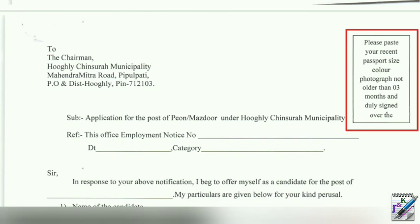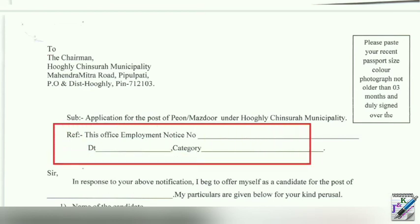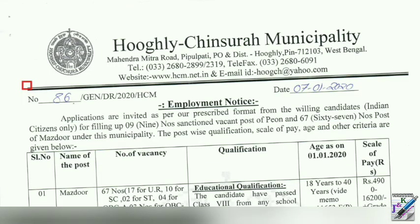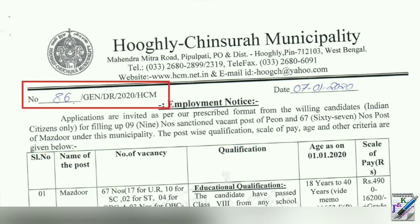What are the notifications for us? When we use this, we use the employment notice number, date, or category. Look at this — the employment notice number. This is the employment notice number.